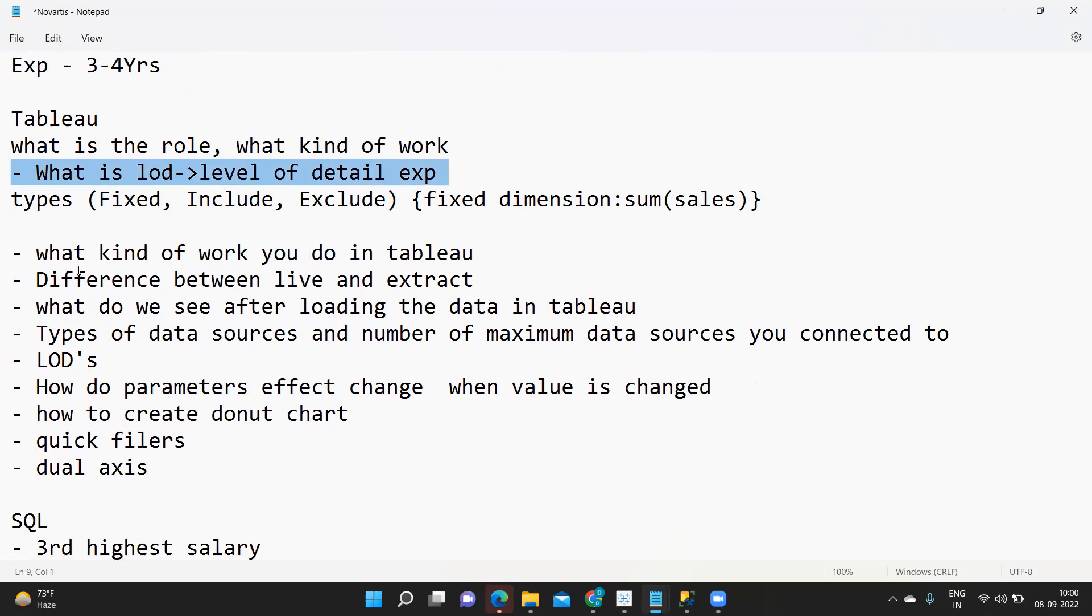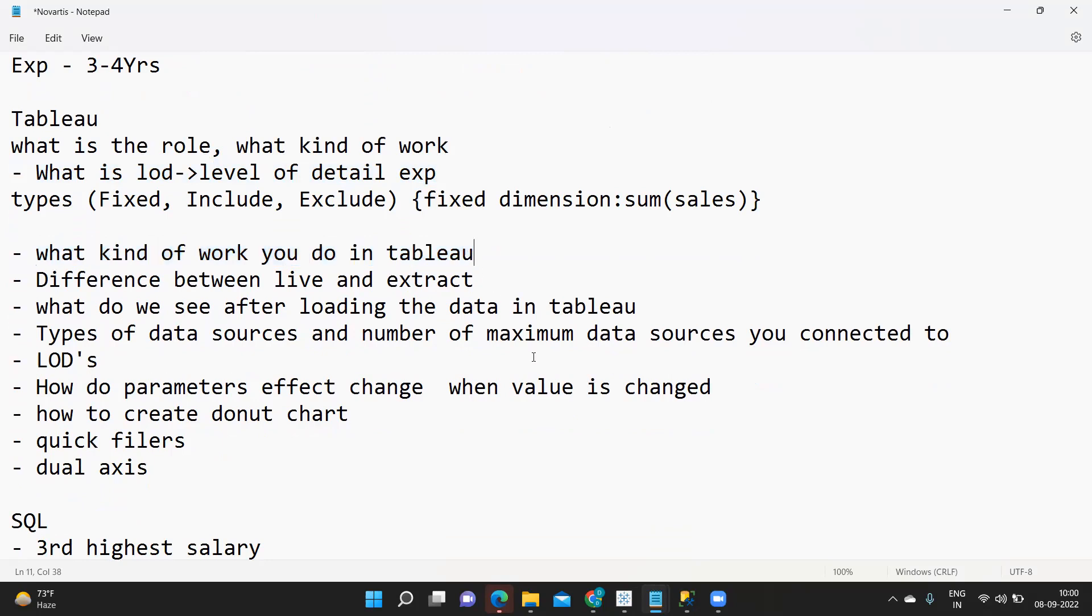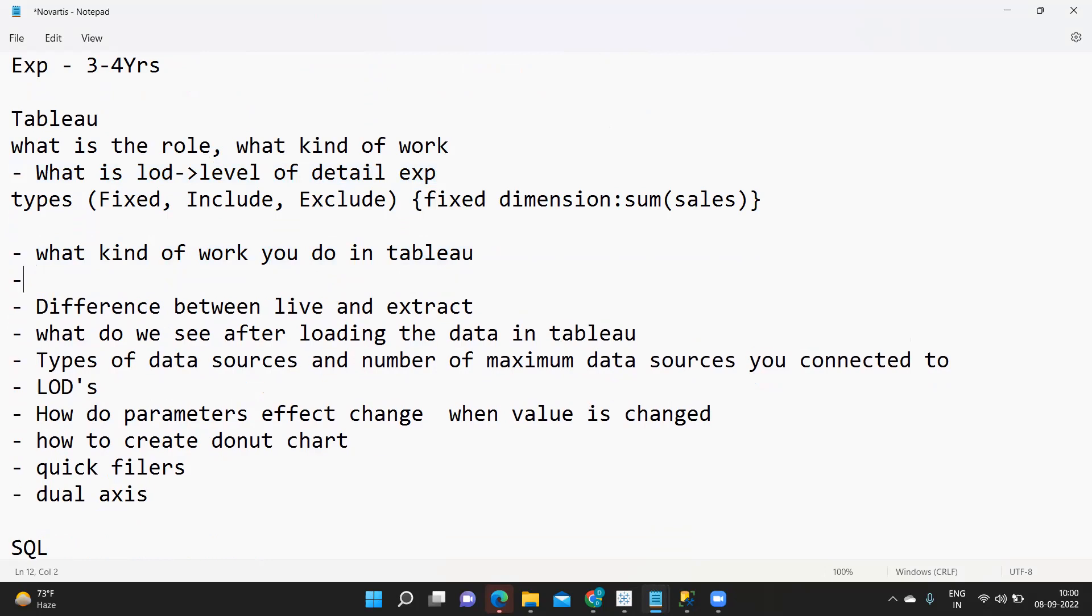Next question is what kind of work do you do in Tableau. One question should summarize all of your roles and responsibilities here. So you can include all your day-to-day activities here.